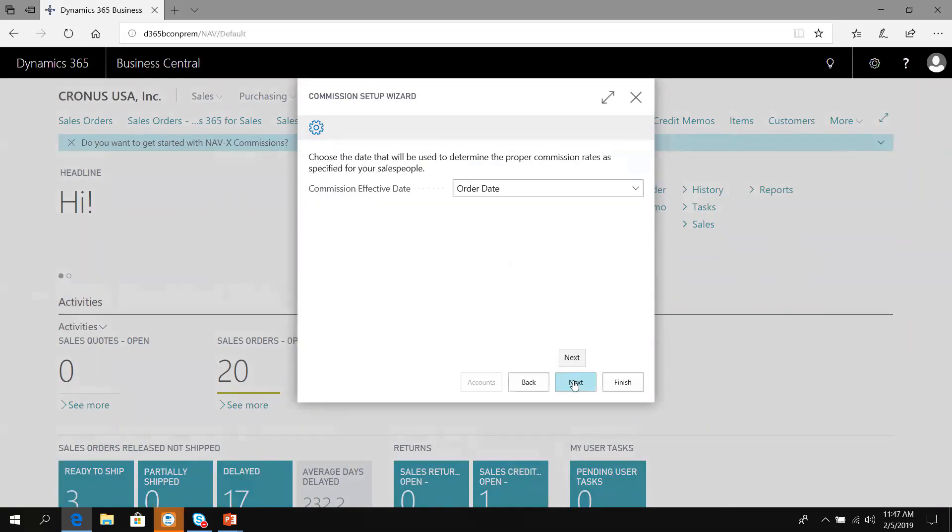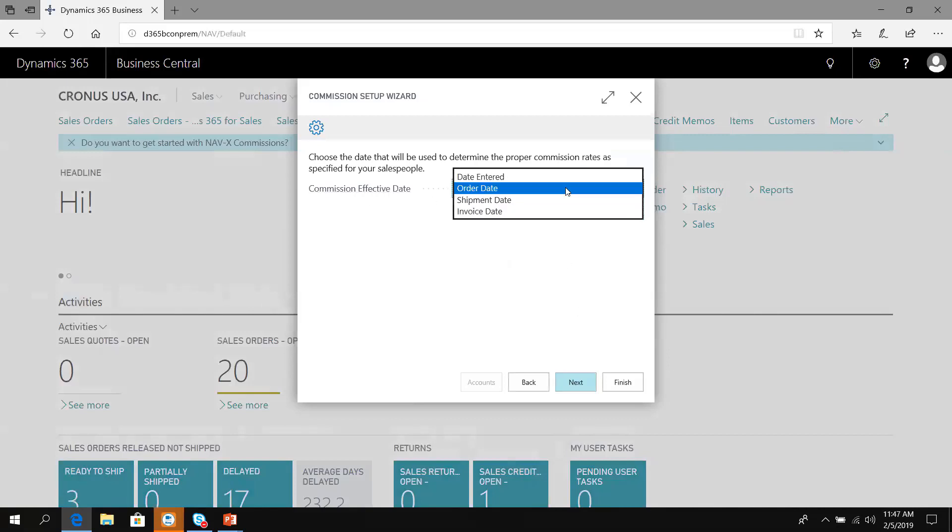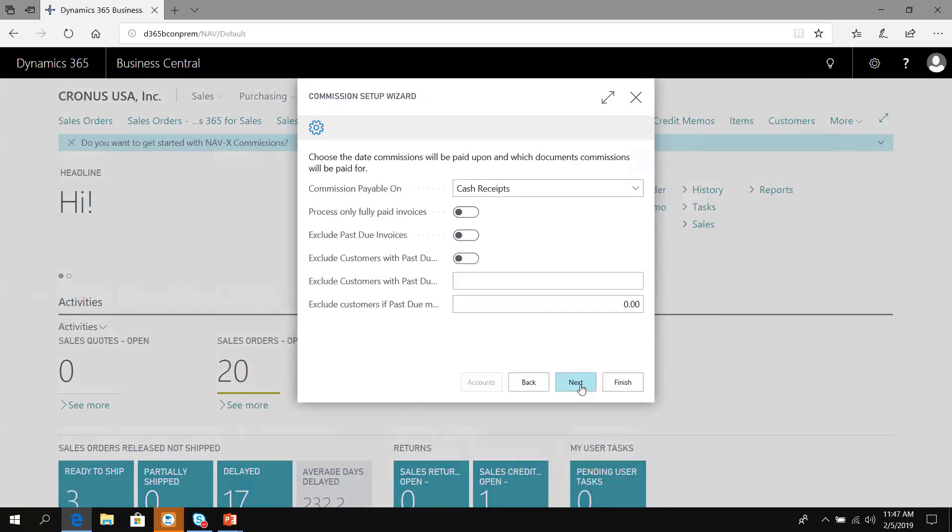The first thing I have to choose is when do we calculate commissions. Based on the date an order was entered, the order date that I select, the shipment date, or the date I post my invoice. We're going to choose invoice date for this presentation.